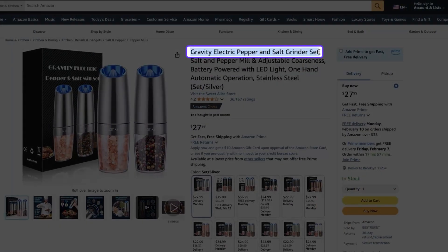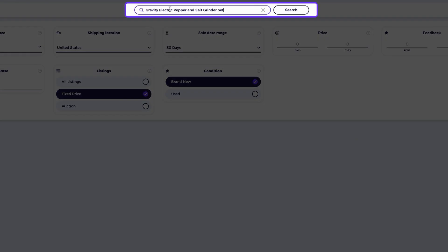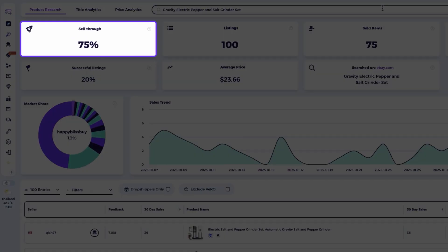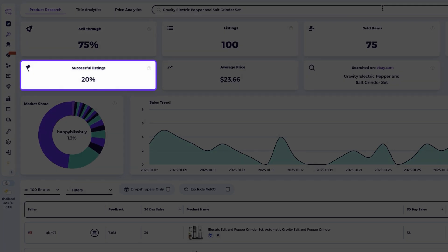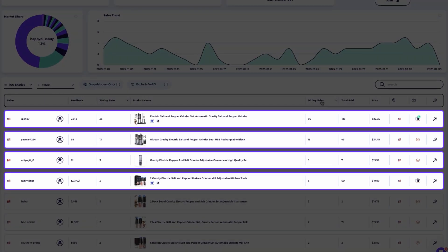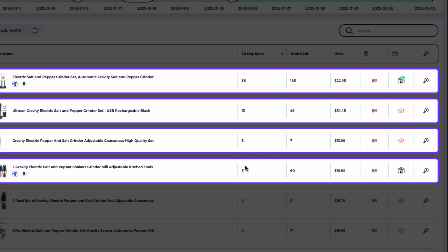If it's a product from Amazon, set the shipping location to the United States and ensure your eBay marketplace matches the region you're selling. If it's a product from AliExpress, change the shipping location to China. Next, copy part of the product's title — Gravity Electric Pepper and Salt Grinder — and paste it in the search bar in the product research tool, then click search. The product research tool will display data from the past 30 days for other products on eBay that match the title you searched. The sell-through rate might be lower than what you'd aim for with a niche search, but that's fine since we're focusing on a specific product idea. The successful listings percentage is 20%, meaning 20% of sellers analyzed successfully sold this product in the last 30 days — a promising indicator. And four sellers have sold this type of product three times or more in the past month, which is a great sign.